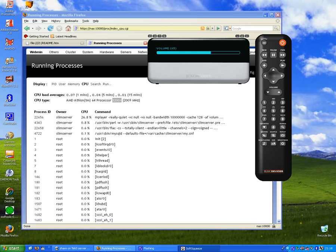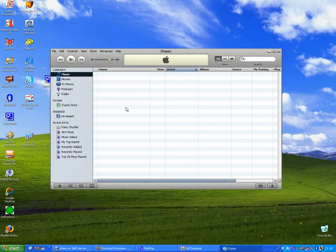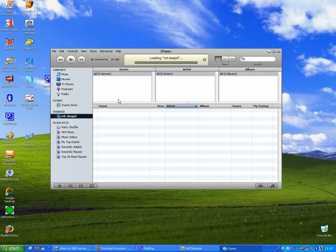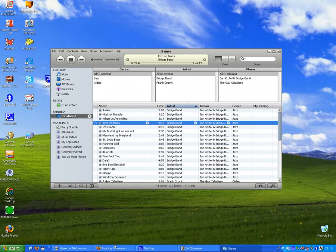Okay, we could also, at the same time, run the iTunes server. So you can do both, iTunes and Slim Server at the same time.